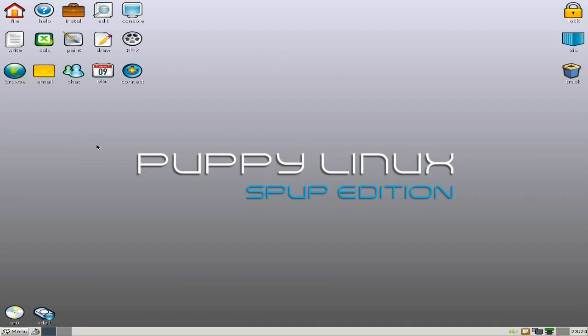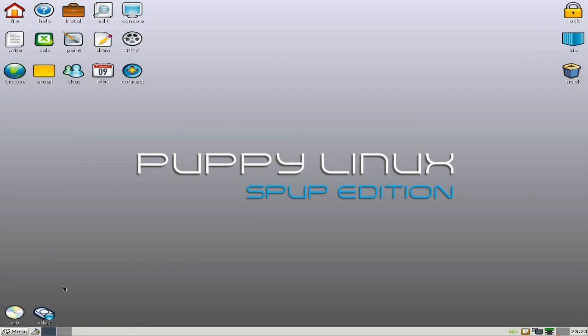This is a frugal install, by the way. I'm just using a save file for the time being. You also get a lock, zip and trash over there on the right-hand side. There's my disk that I'm running it from, and my little doofer. Yes, it's in VirtualBox.